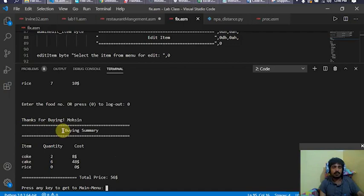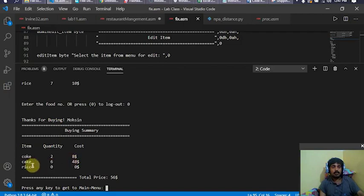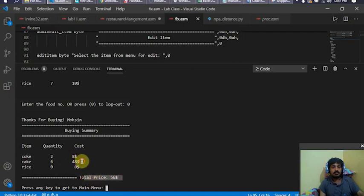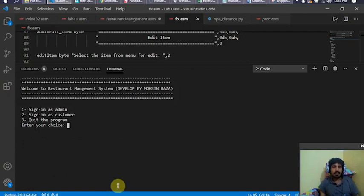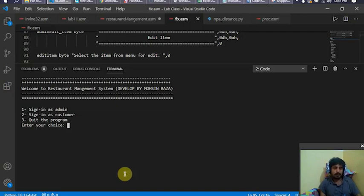While logging out, a prompt appears thanking the customer and showing the buying summary of what was purchased: two cokes at eight dollars, and cake of quantity six at a cost of 48 dollars — giving a total price of 56 dollars. Now I go back to the main home page.